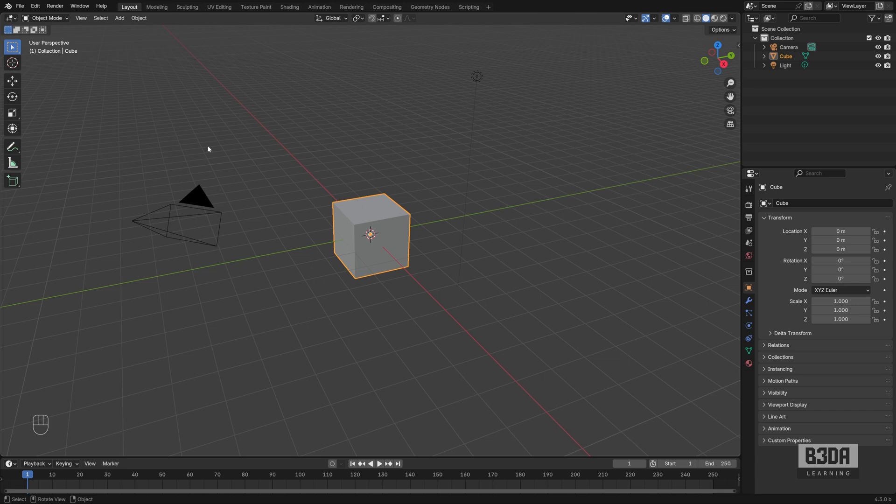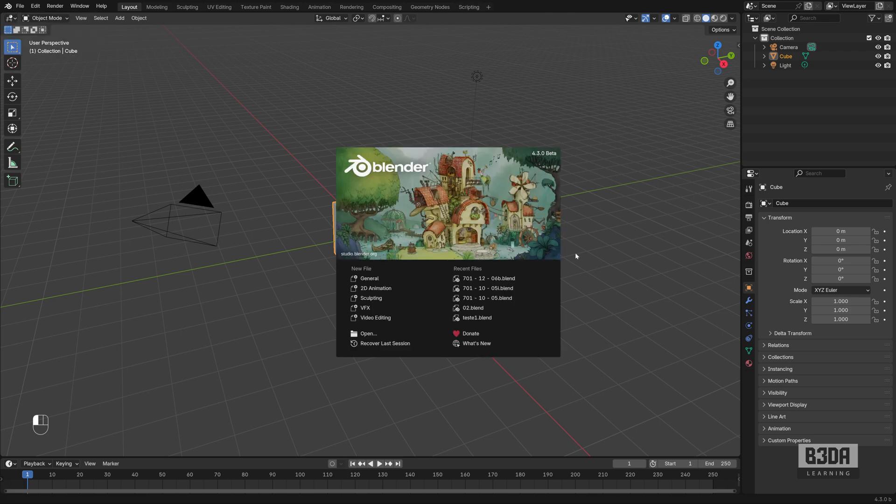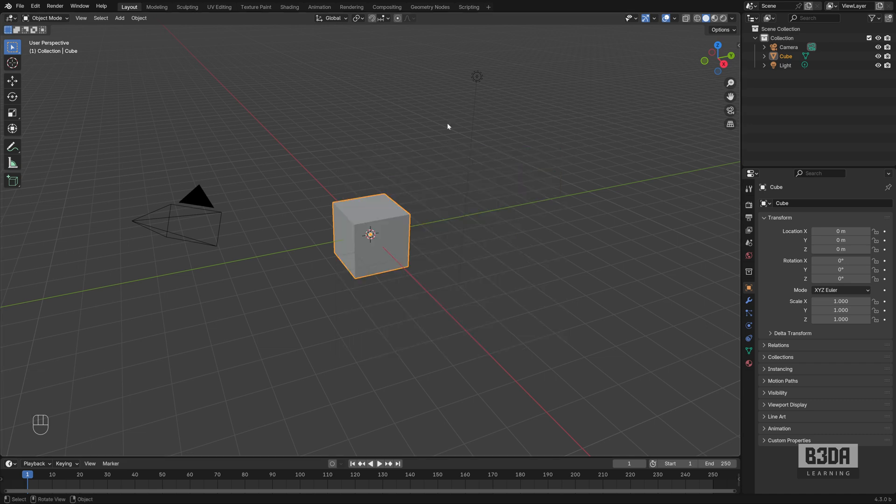I have here Blender 4.3, the beta version, and it still works just fine with this version of Blender.